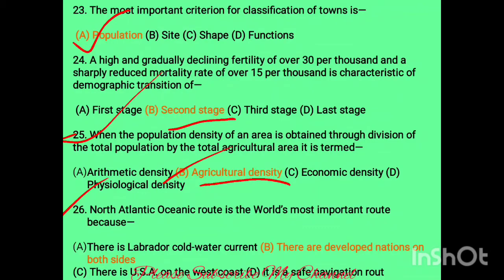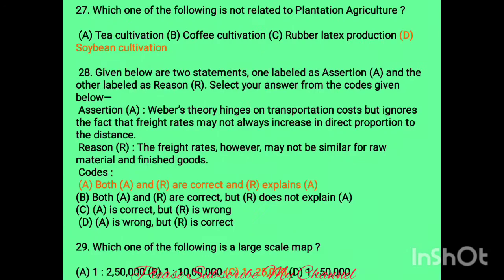The North Atlantic Ocean route is the world's most important route because there are developed nations on both sides — that is the correct option. Question twenty-six: which of the following is not related to plantation agriculture? Options are tea, coffee, rubber, and savanna. Savanna is not a plantation agriculture crop.